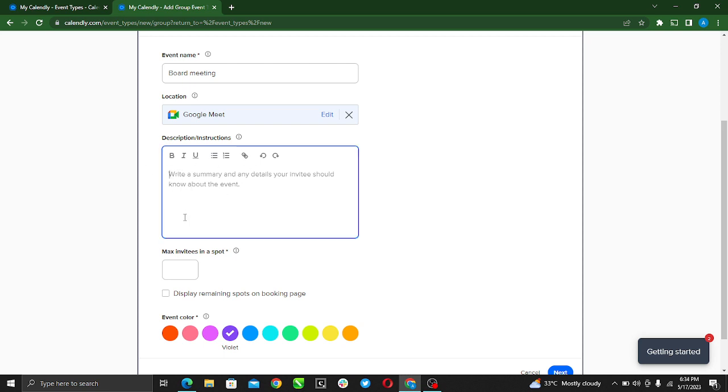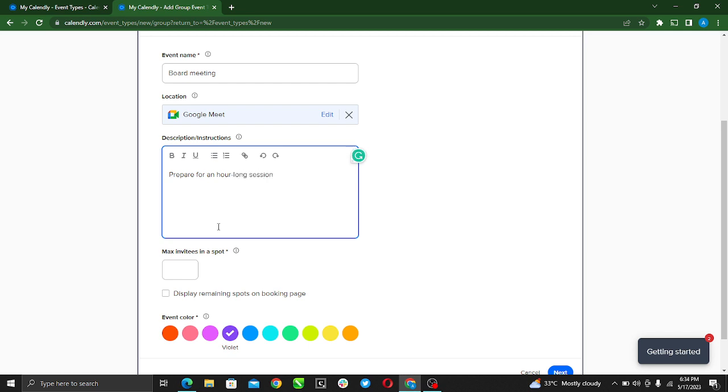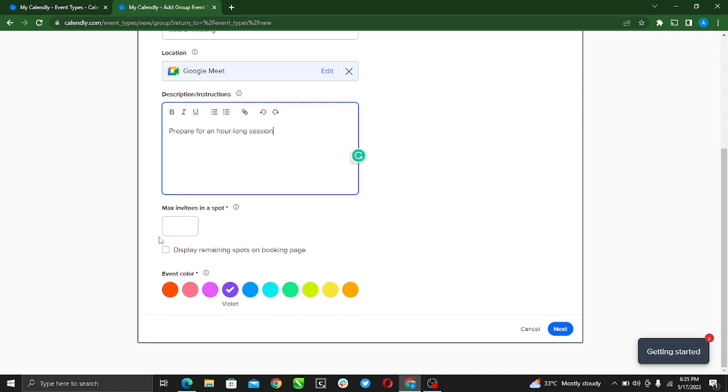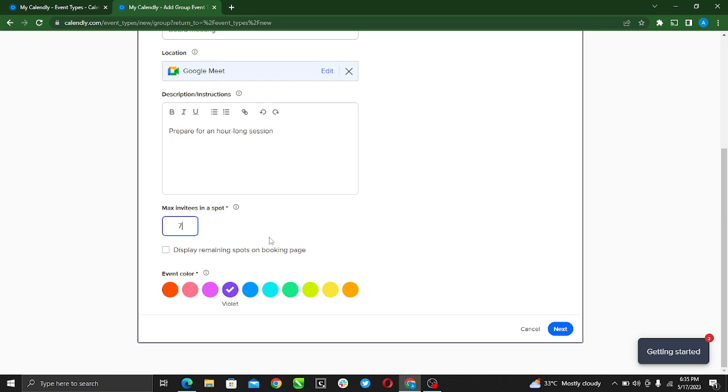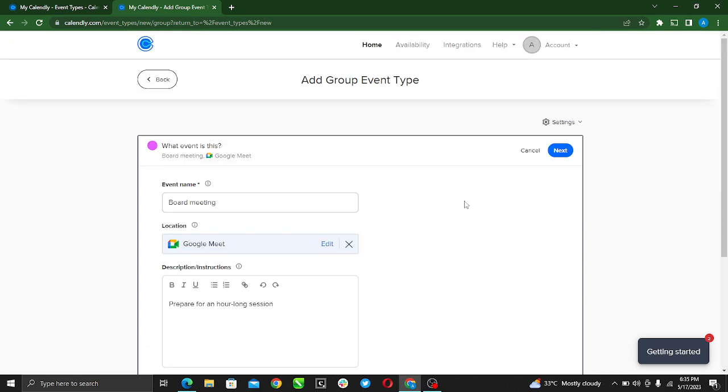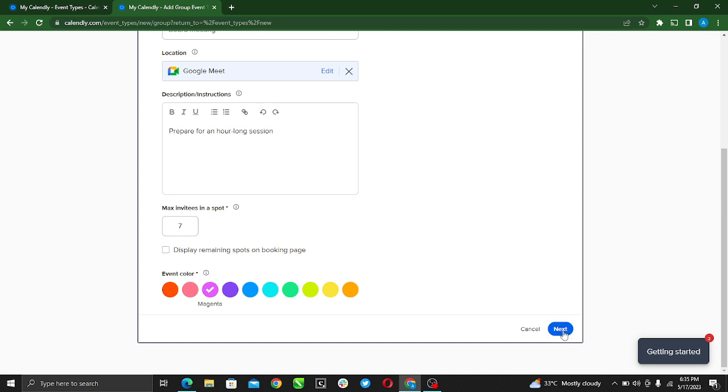Prepare for long session. You can definitely add any description or instruction that you have. Max invitees in sport - let's say we're expecting like seven board members. Display remaining spots on booking page and event color - let's say magenta. The next thing, you go ahead and you create. It's next rather, so it's saved.